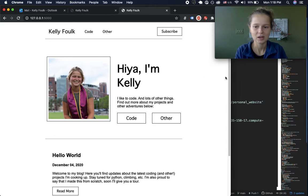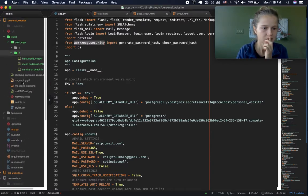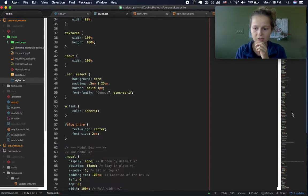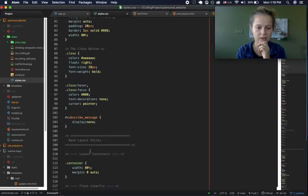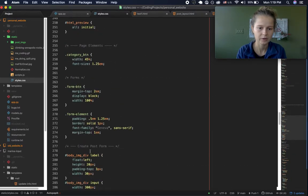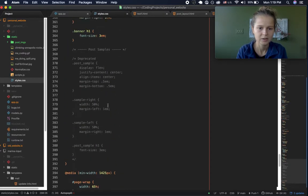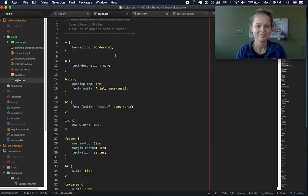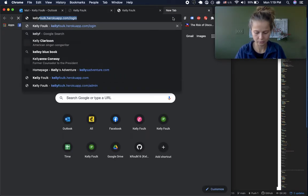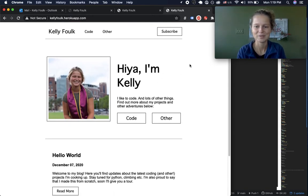One more thing — I wrote all the CSS from scratch for this site, which has been an interesting project. I definitely want to go through and clean it up because some things are repeated, but using floats, flexbox, and media queries to manage different screen sizes has been a nice refresher. You can find the live version at kellyfolk.herokuapp.com — let me know what you think.